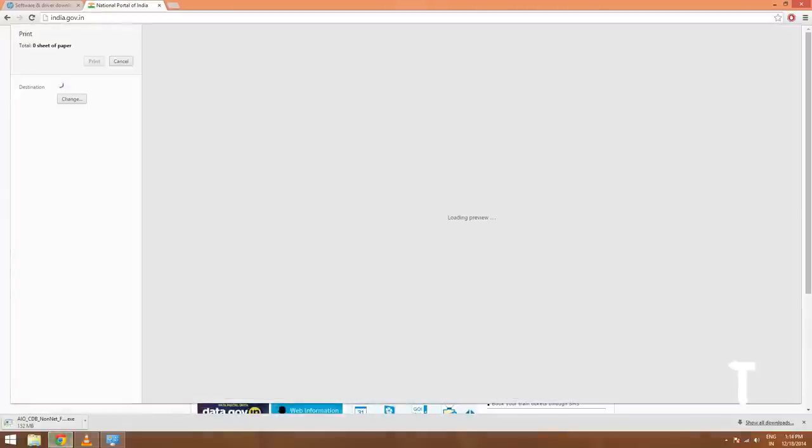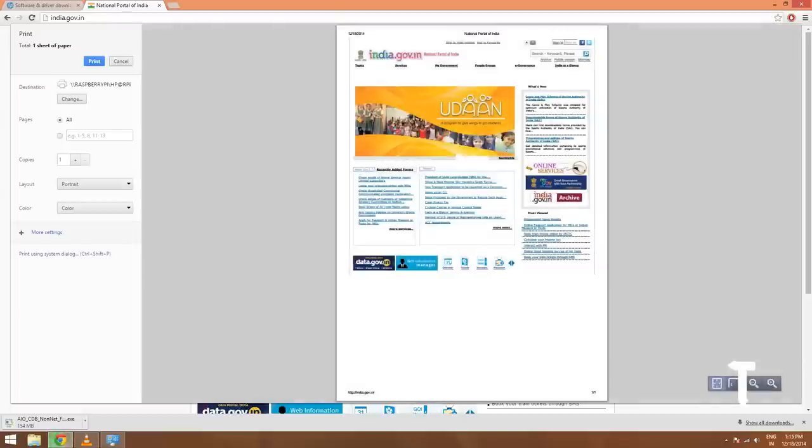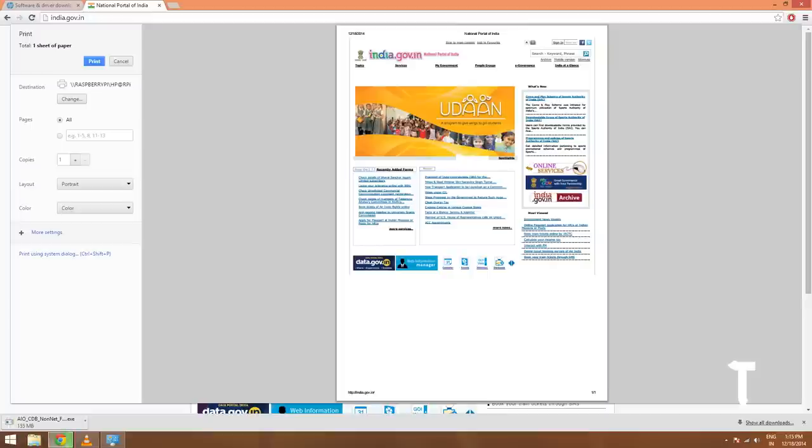Let's try printing some test page. I visited India's government website, and let's try printing this particular page through the printer which is connected to my Raspberry Pi. In the destination, you can see it shows me Raspberry Pi HP.